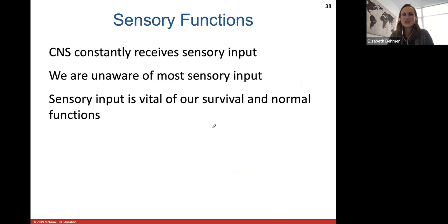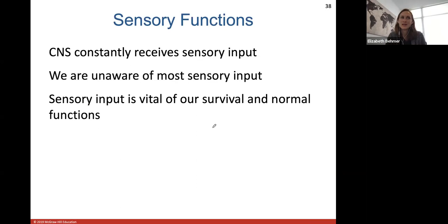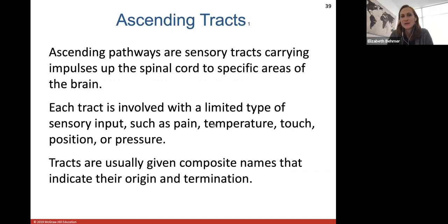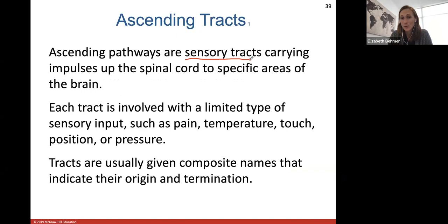Your central nervous system constantly receives all sensory input, and we're usually unaware of most of it. Sensory input is vital for our survival and normal functions because our brain takes in what the body senses from the external or internal environment and then makes adjustments. Ascending pathways or ascending tracks are sensory tracks carrying impulses up the spinal cord to a specific area of the brain. Each track is involved with a limited type of sensory input, like pain, temperature, touch, position, or pressure.